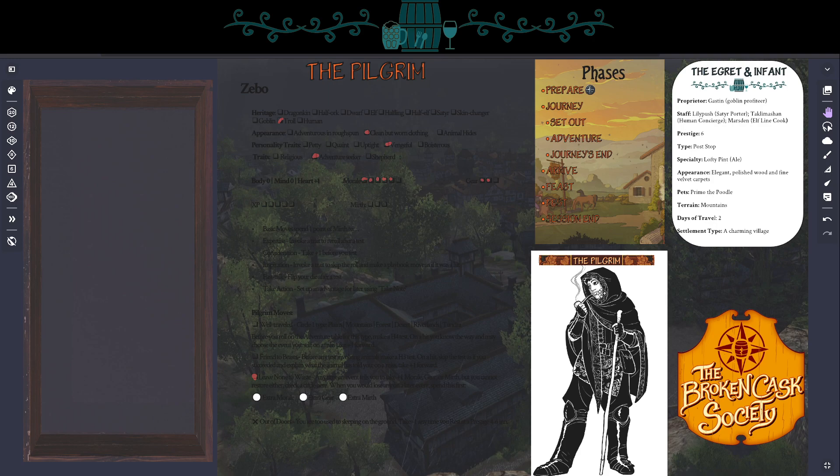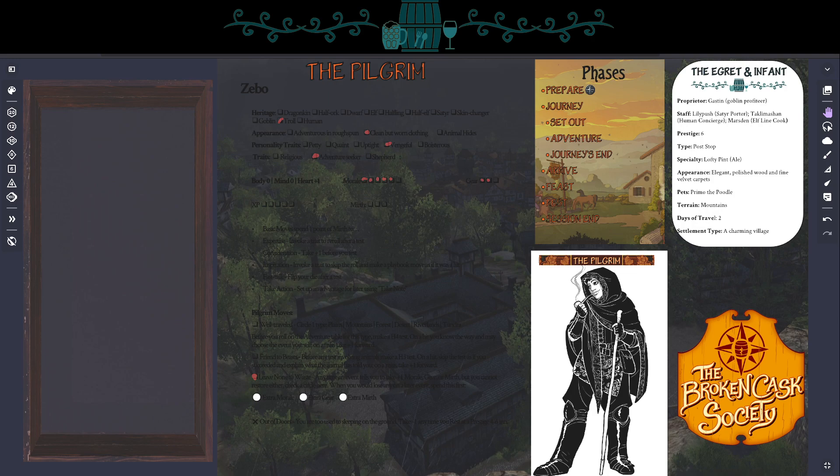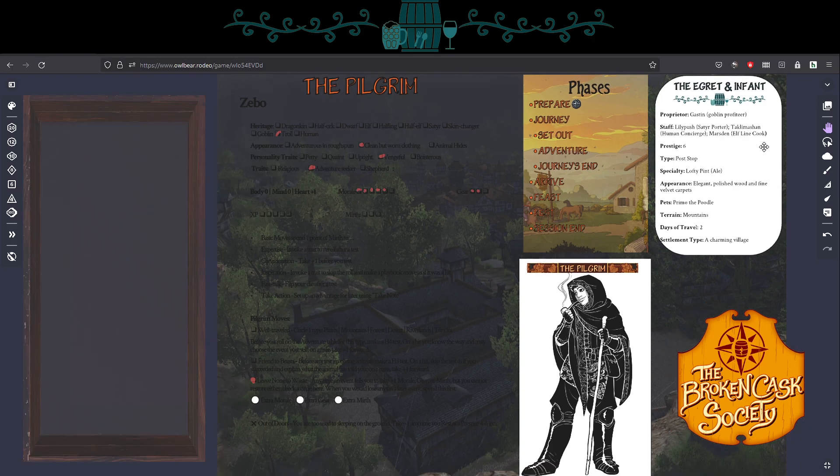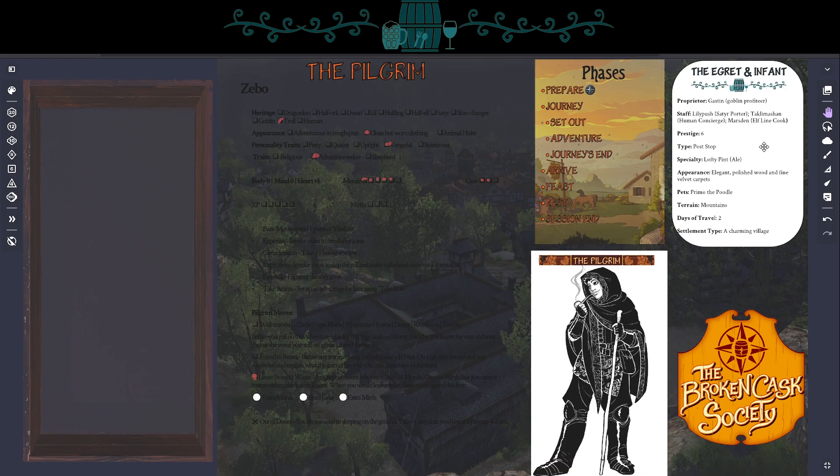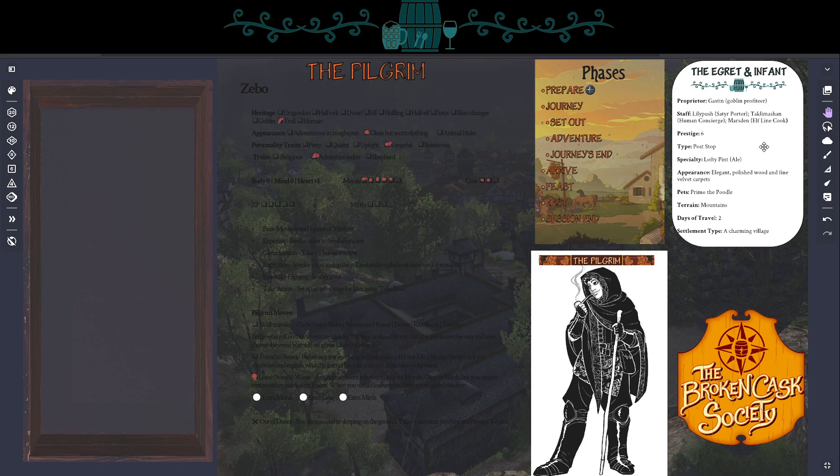So I went ahead and I've skipped much of the setup. I've already got my playbook filled out. I'll be playing as Zeebo the Troll Pilgrim. We'll talk more about him in a second. I've also already chosen an inn. When you play, during the journey phase, you can choose to roll random tables to create your own inn, or there are three sample inns in the book.